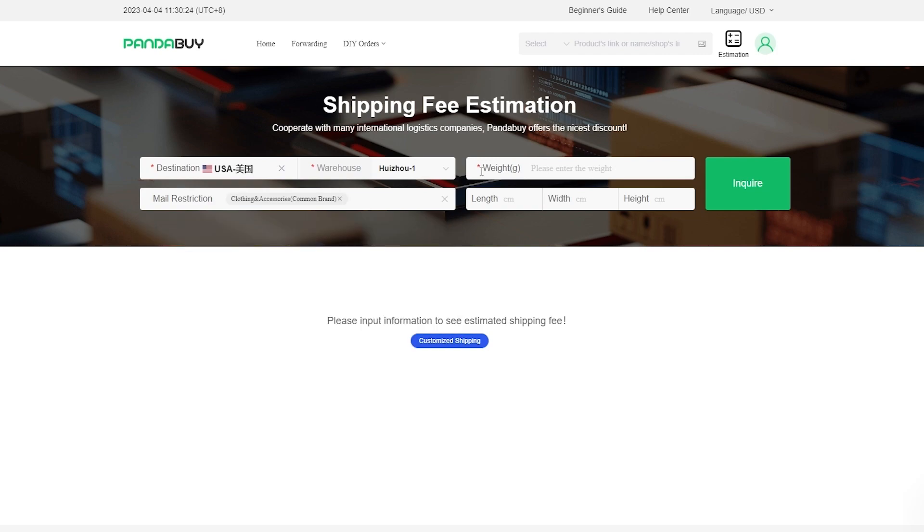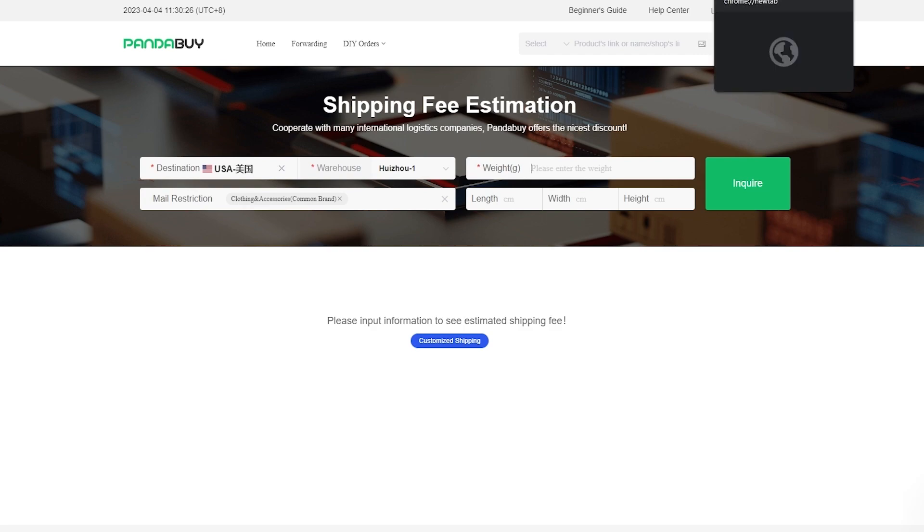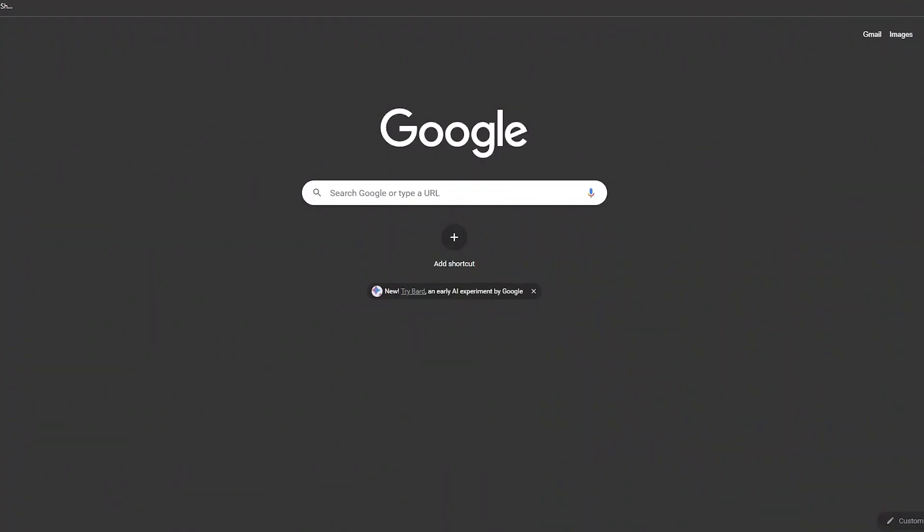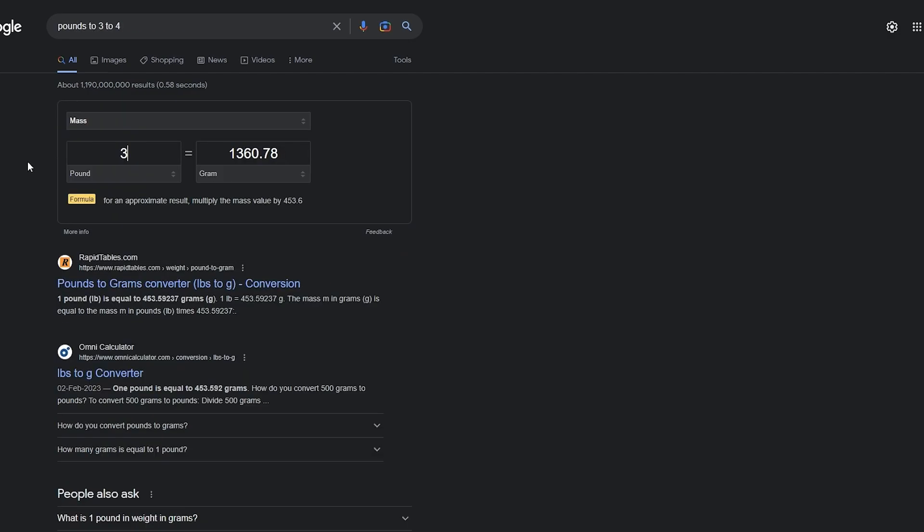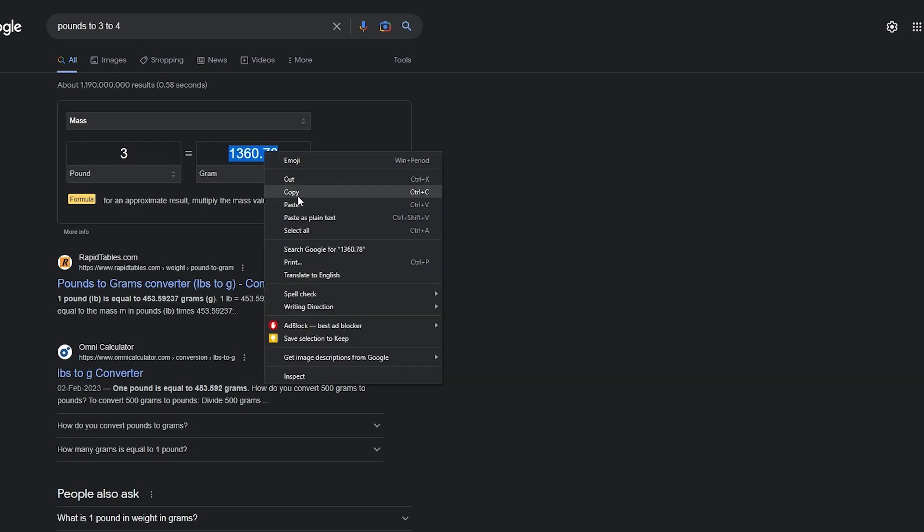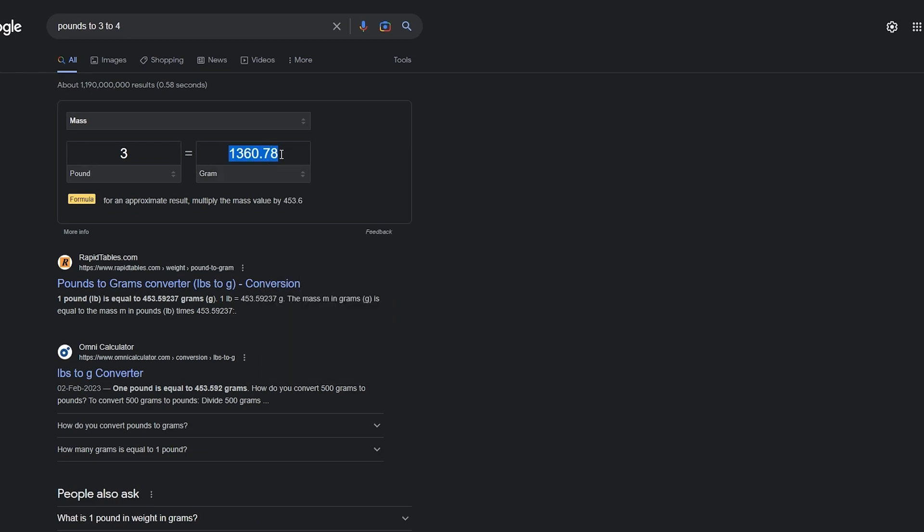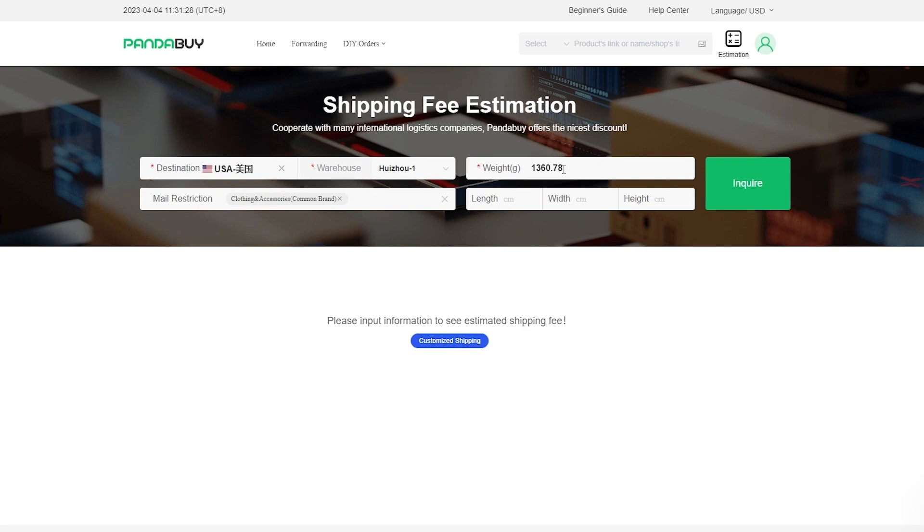Then we enter in the weight. A leather jacket weighs around three to four pounds, so three pounds is equal to 1360 grams. We'll just put it right here, 1361. Now length, okay, this is it.